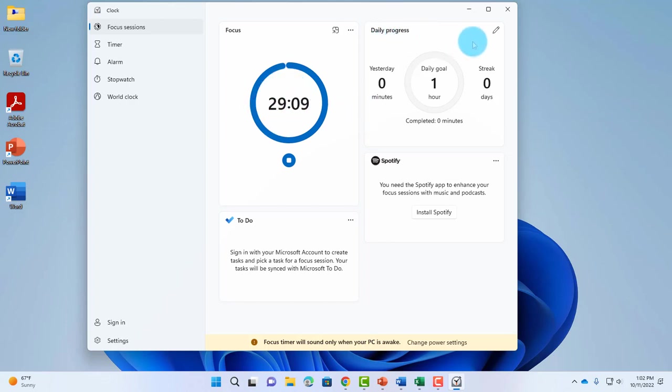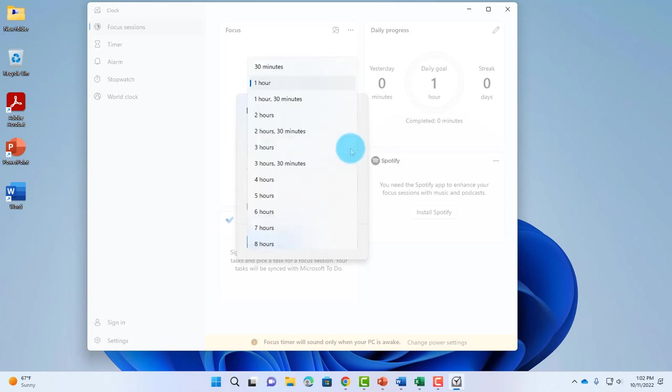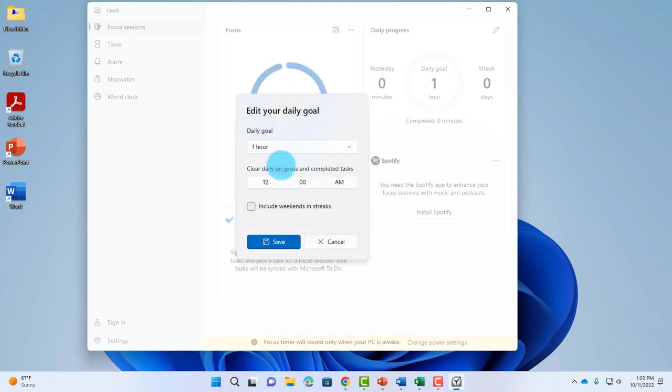You can change the hours and minutes by clicking on the dropdown tab. You can adjust the hours here. There's also 'Clear daily progress on completed tasks' and you can include weekends in streaks. You can save this.